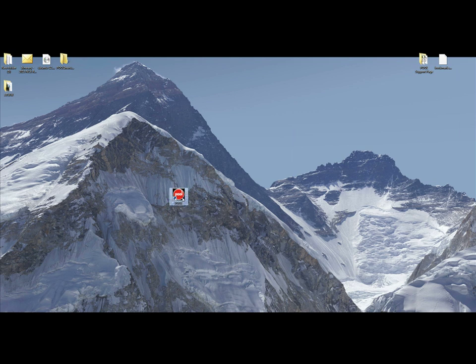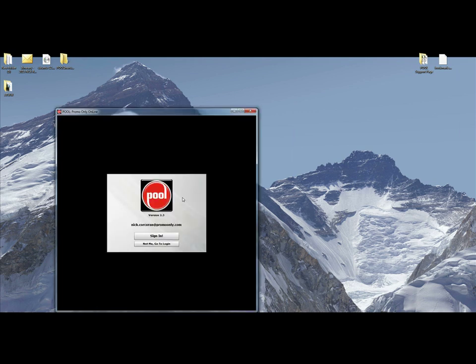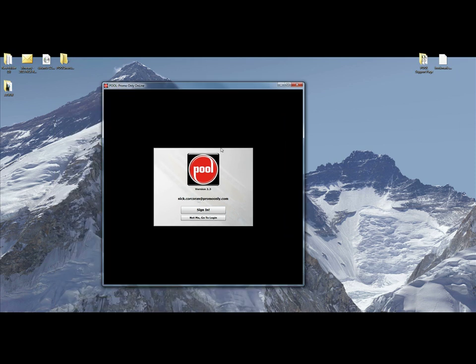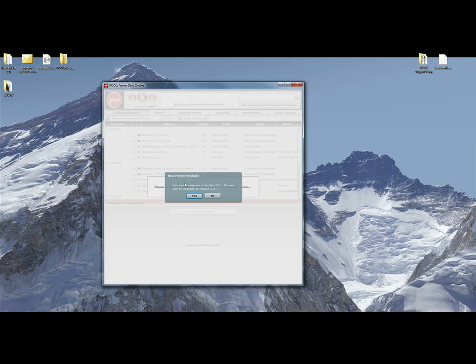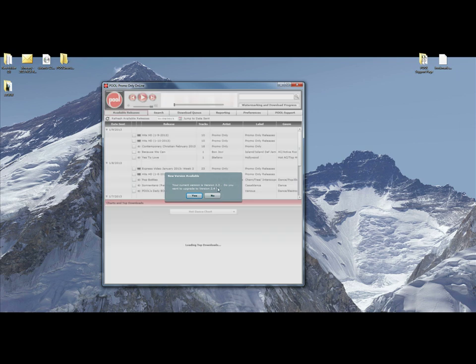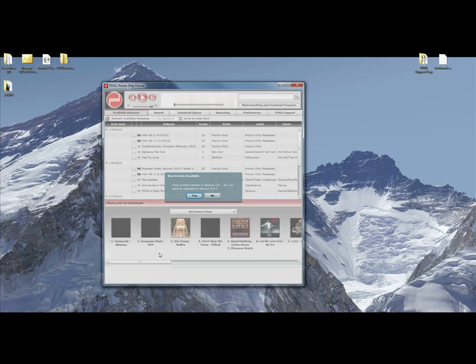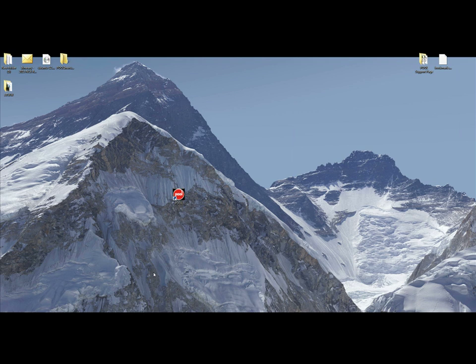Click on your Pool icon. Pool will open up, you'll notice it's version 2.3. Just go ahead and sign in. It's going to ask you if you want to upgrade from version 2.3 to version 2.4. What you want to do is say yes.